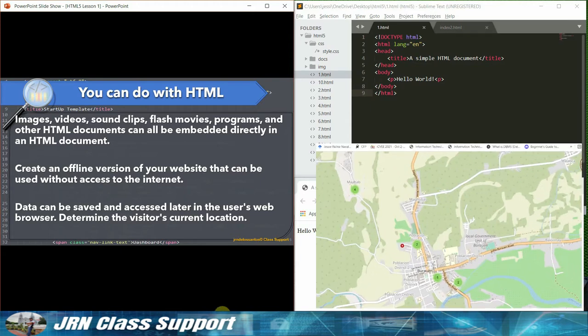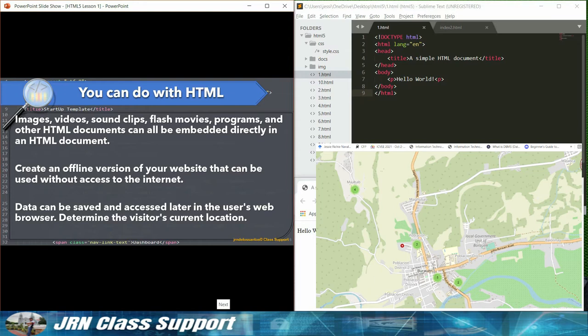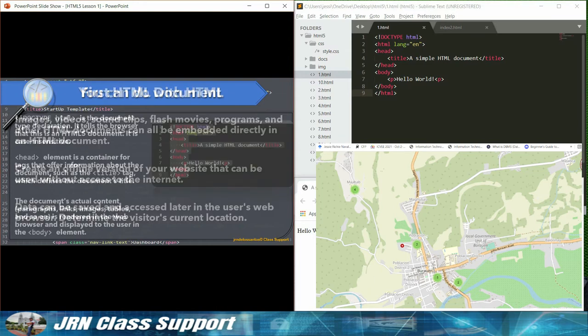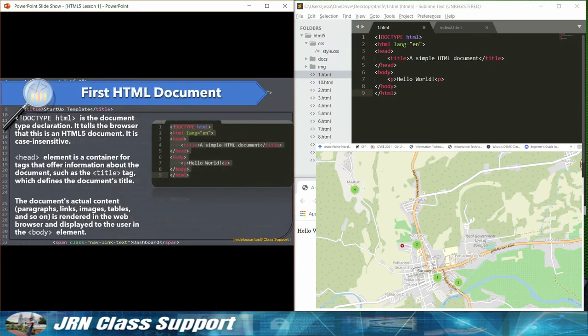Create an offline version of your website that can be used without access to the Internet. Data can be saved and accessed later in the user's web browser. Determine the visitor's current location.